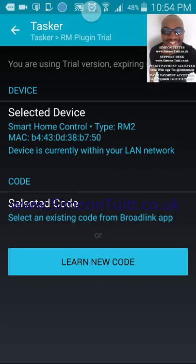Now all I need to do is select an existing code from my Broadlink app. Instead of having to learn all new codes for your Broadlink, this app just pulls all your existing ones that you've already saved. I don't know how it does it, but it's a time saver. I've got a lot of stuff learned on my Broadlink — from TVs in every single room to plug sockets and lights all around the house. If I had to do that all over again it would be a chore and a half, but the developer found a way to pull all your existing configurations and learned settings.